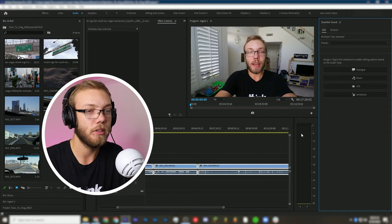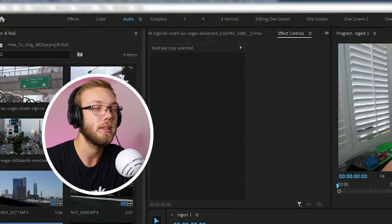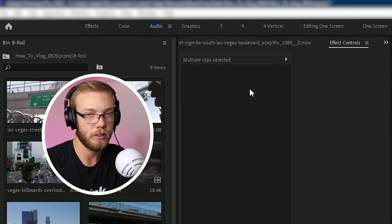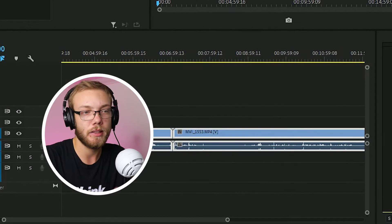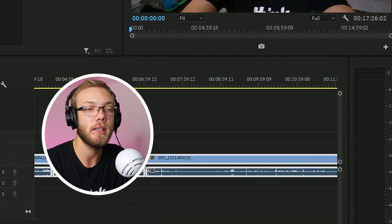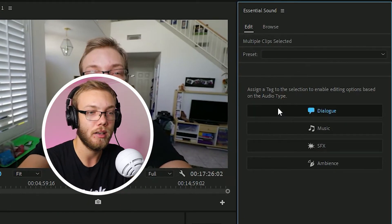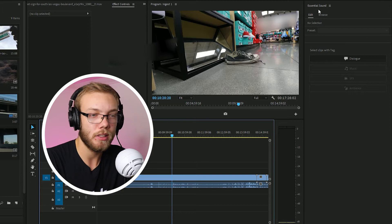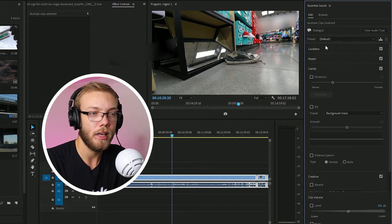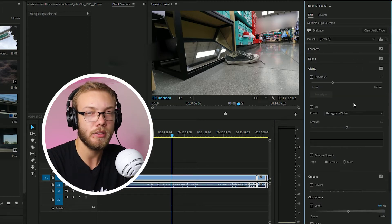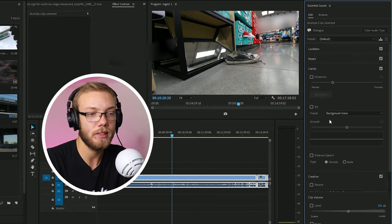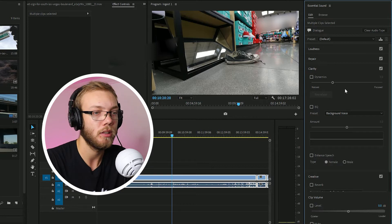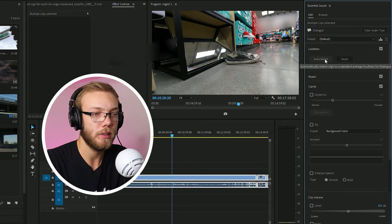So the first thing I'm going to do is I'm actually going to go to the audio workspace. I'm going to select everything that I've recorded and I'm going to hit dialogue. And then I can go up to essential sound, select dialogue and make changes to everything that I selected before. So here I'm going to go into loudness.